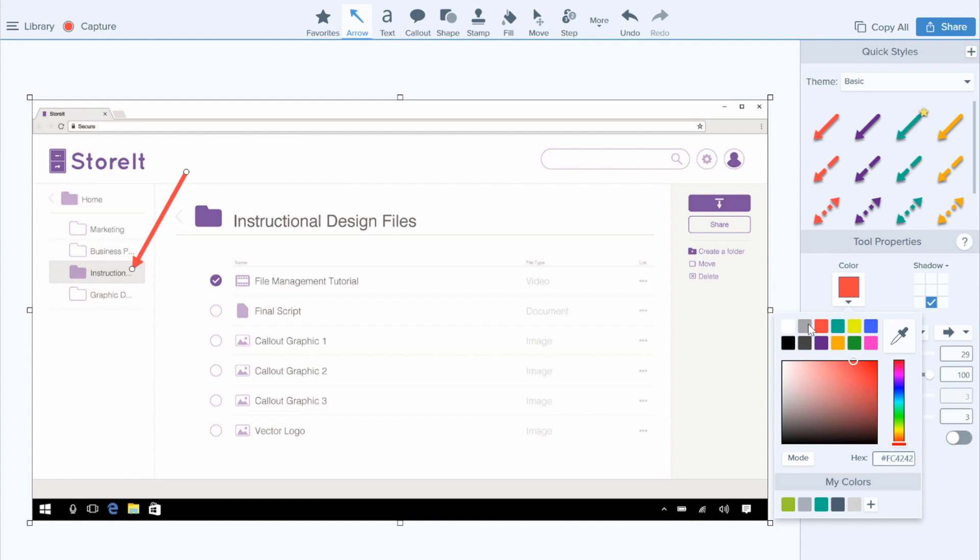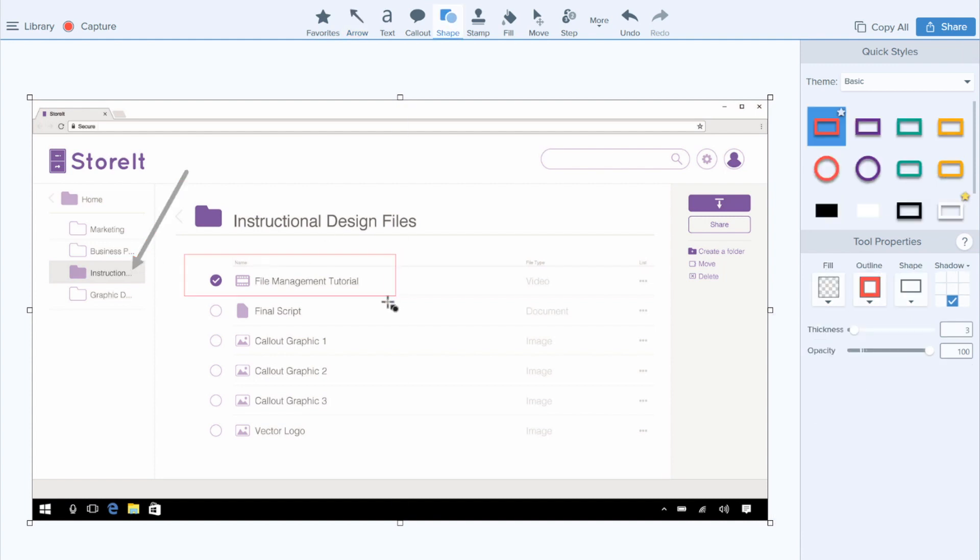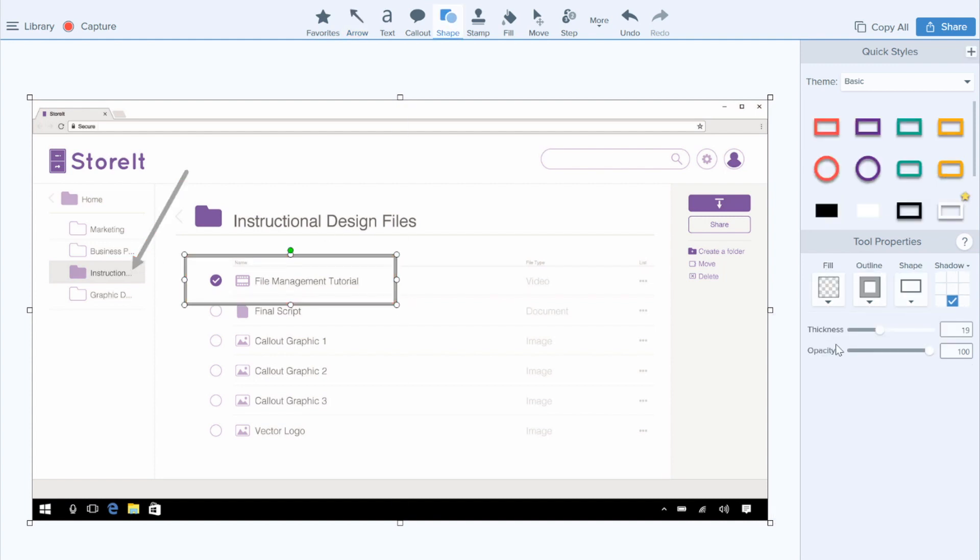Add arrow, update color, add shape, update color, add arrow, update color. You shouldn't have to keep repeating the same steps over and over to keep things consistent, and I'm happy to say that I have three easy ways to cut the steps in half.